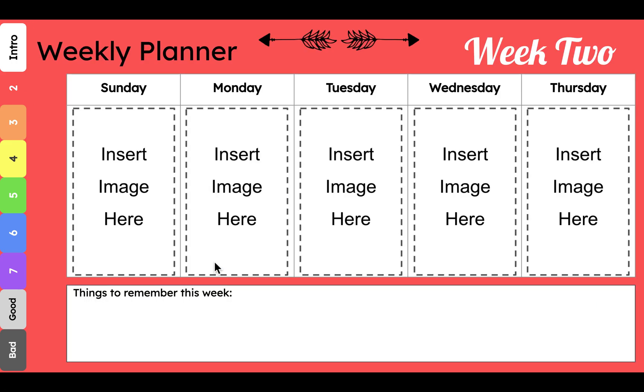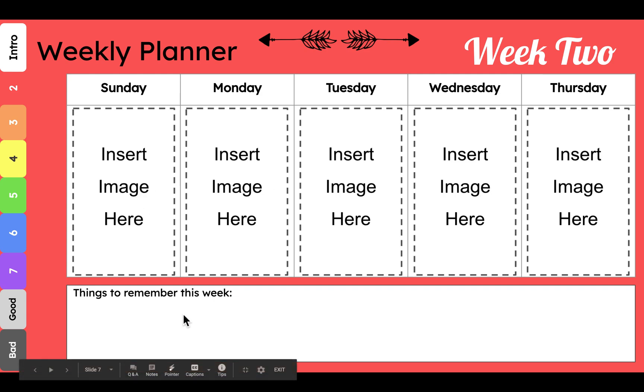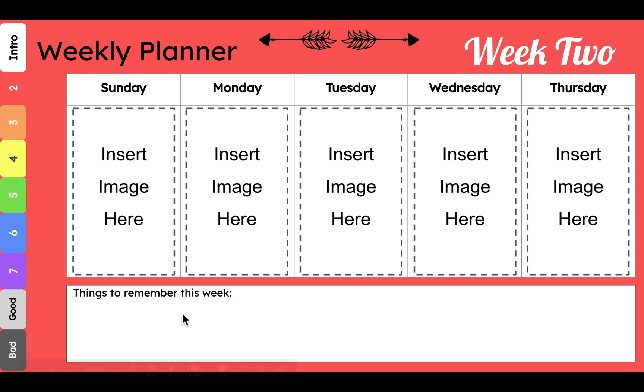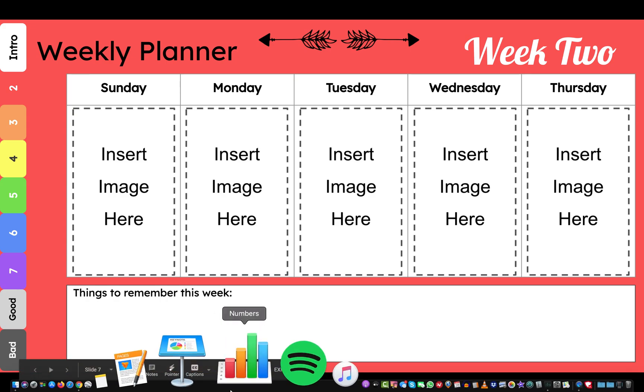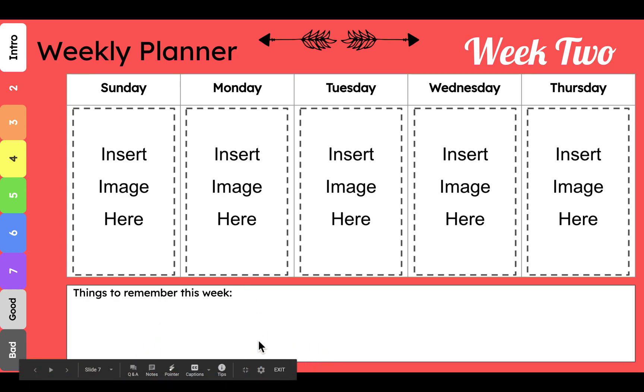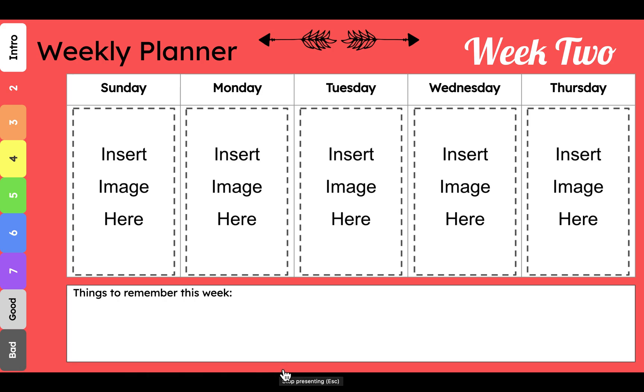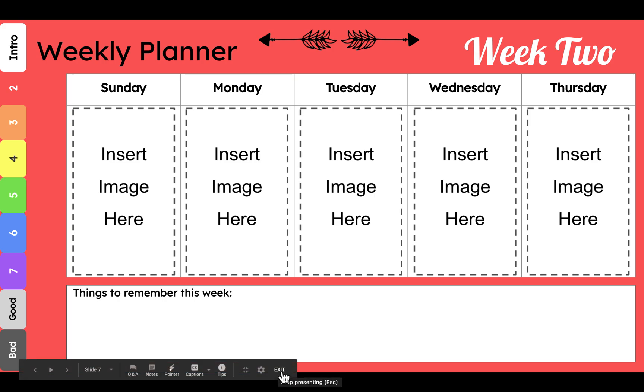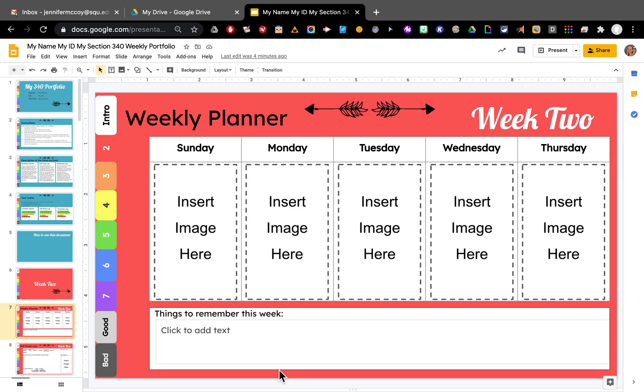So here in week two, there are two things I want to do. I want to add some images here and I want to type right here. To do that, I need to go back out into the edit mode. So if I scroll down to the bottom, the arrow will show me a place where I can click exit. Either that or I can hit escape. Here's exit. And I go back into edit mode.